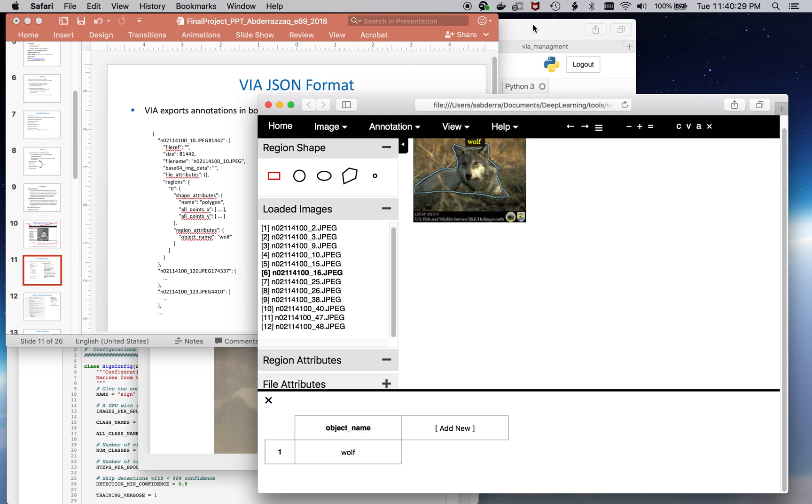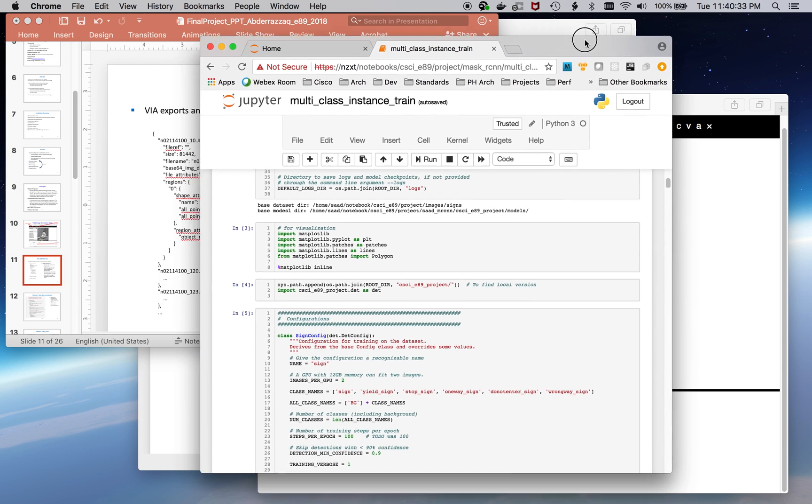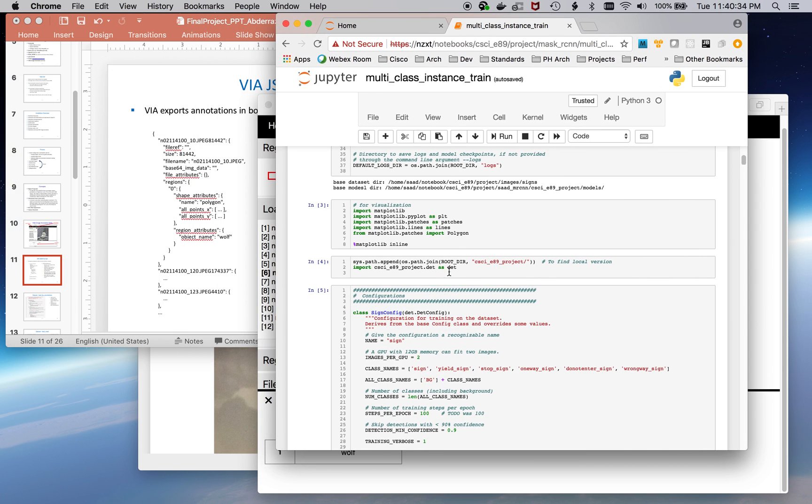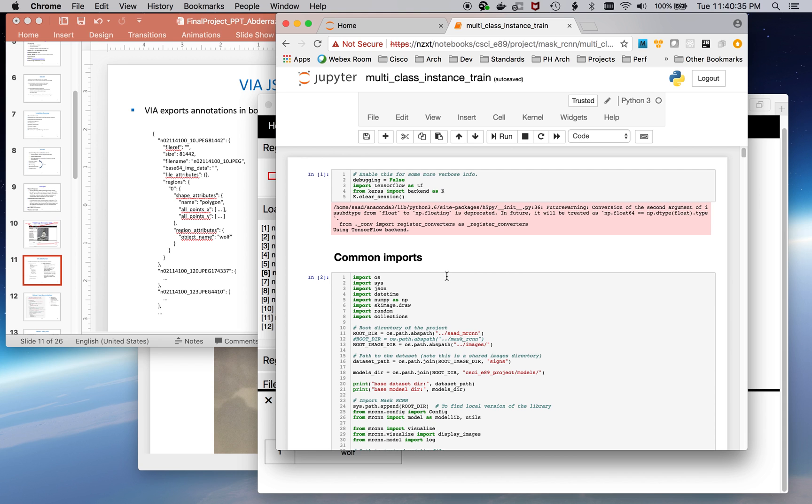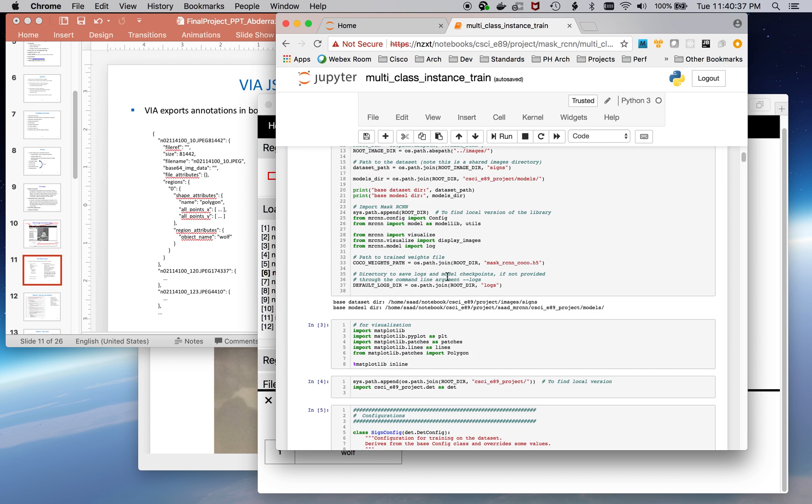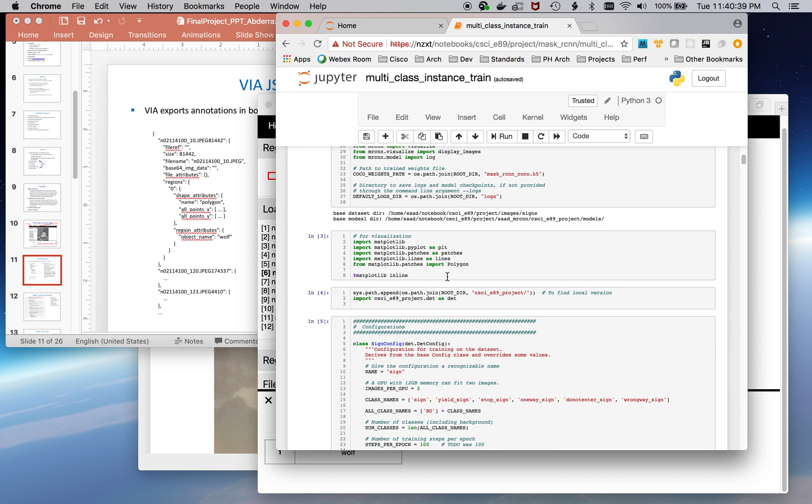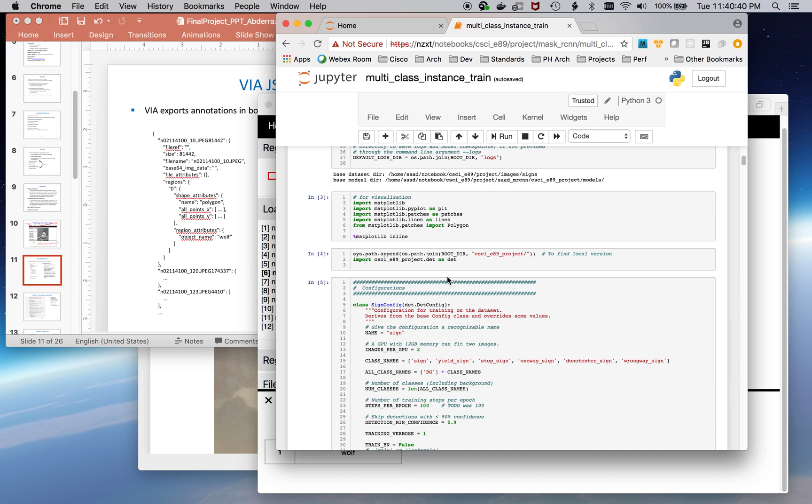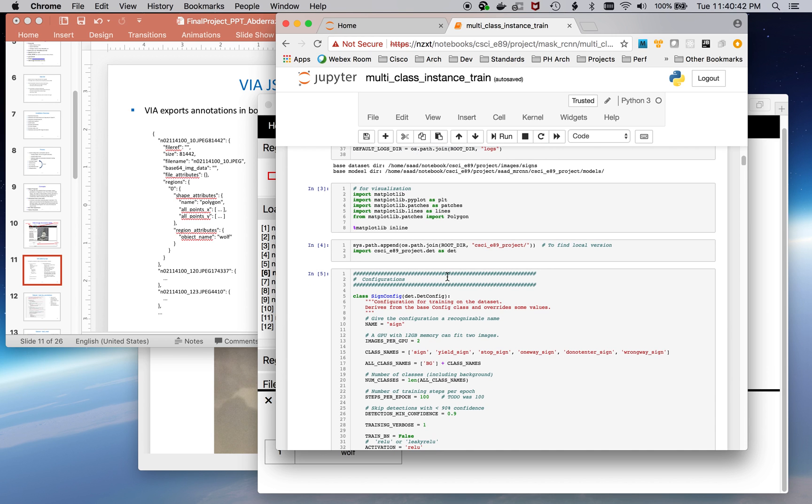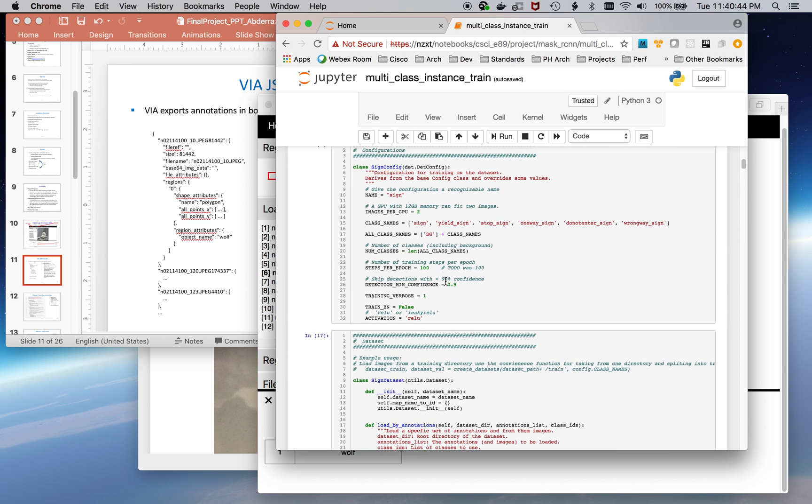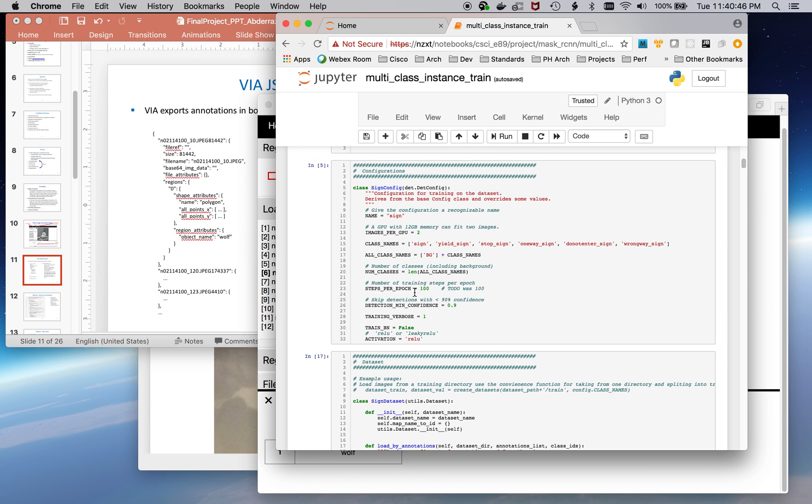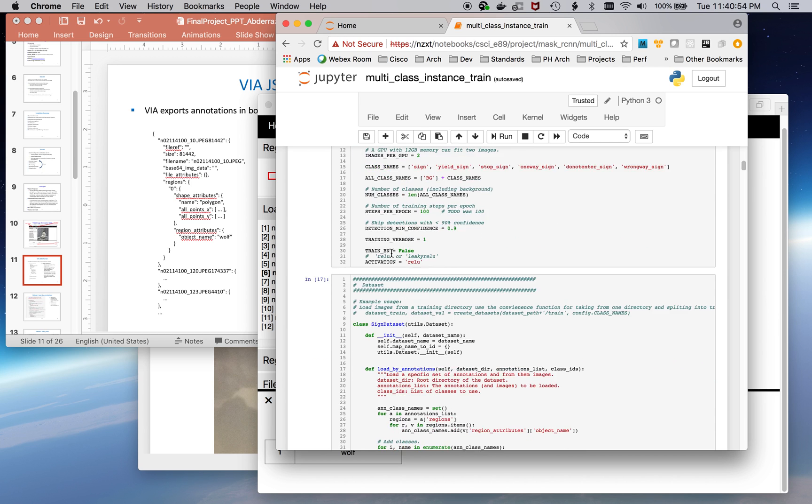Now let me show you an example notebook of what that entailed. In order to do training, I'm showing an example here of a notebook that I'm providing that does multi-class training. This one is for signs. First, I had to define a configuration file that specified how I wanted to do training.